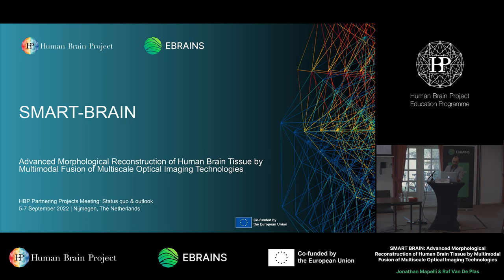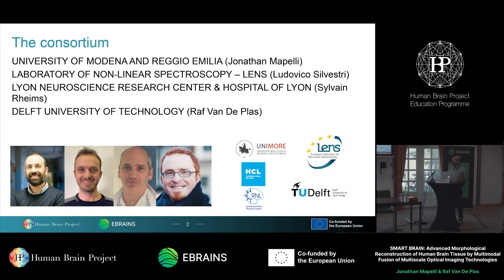It's a multidisciplinary project involving four groups in three countries. It involves my group from the University of Modena Reggio Emilia, the group of Ludovico Silvestri from the LENS — the Laboratory of Non-Linear Spectroscopy, which is an HBP member — the group of Silvain Rehm in the Hospital of Lyon and the University of Lyon, and the group of Raph van de Plaas, who is here today from the University of Delft, and he's going to jump into the presentation to present his part of the project.